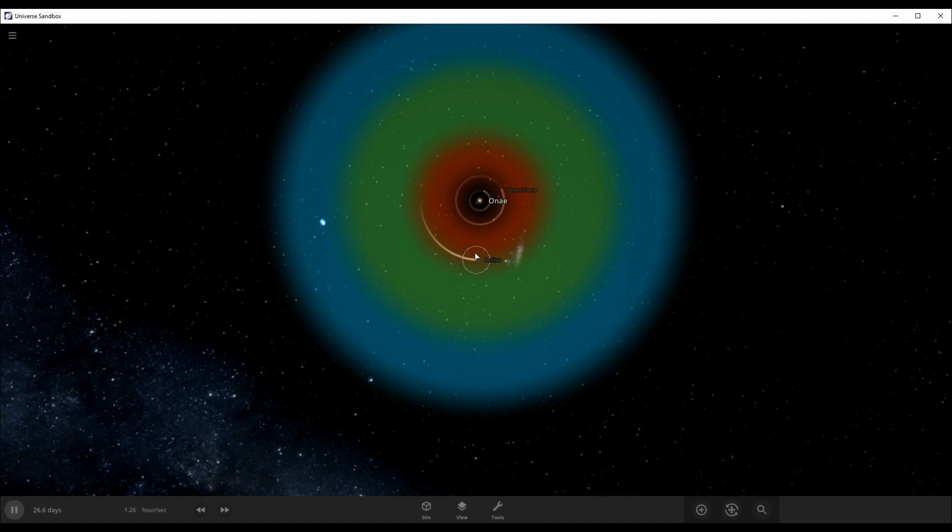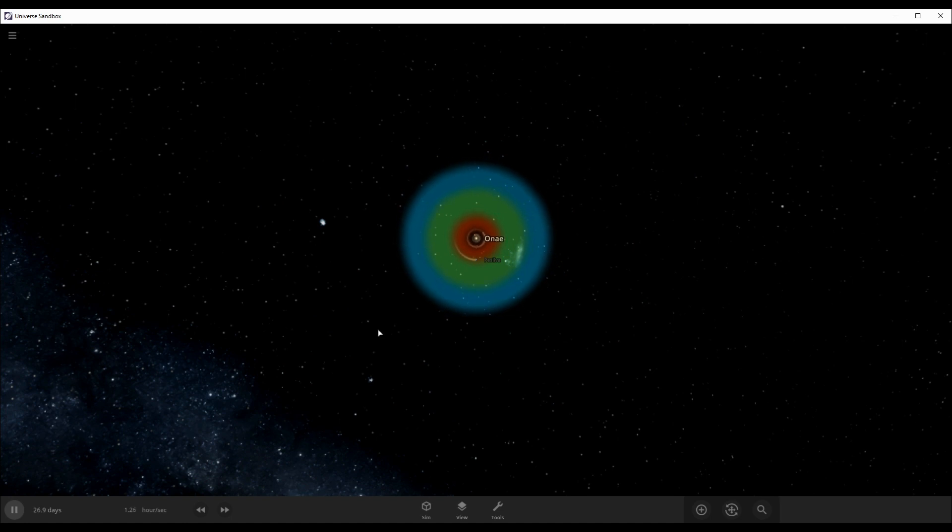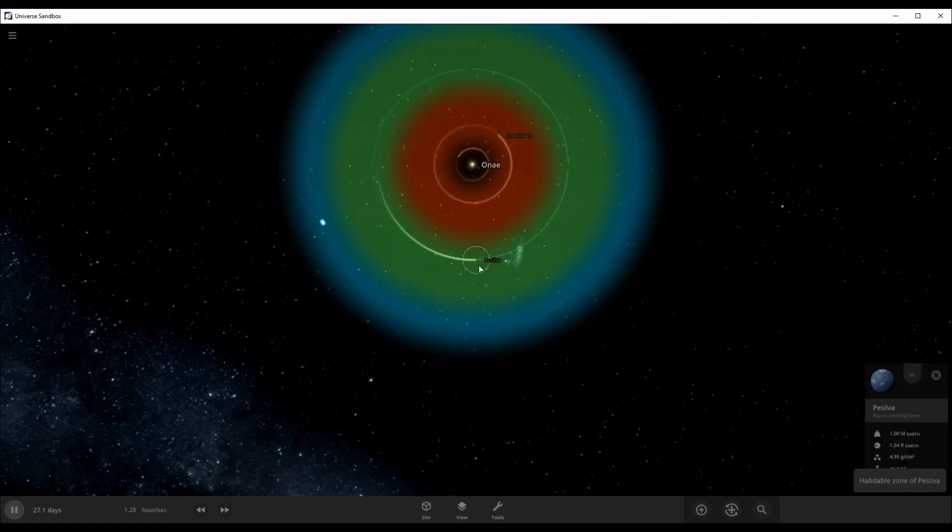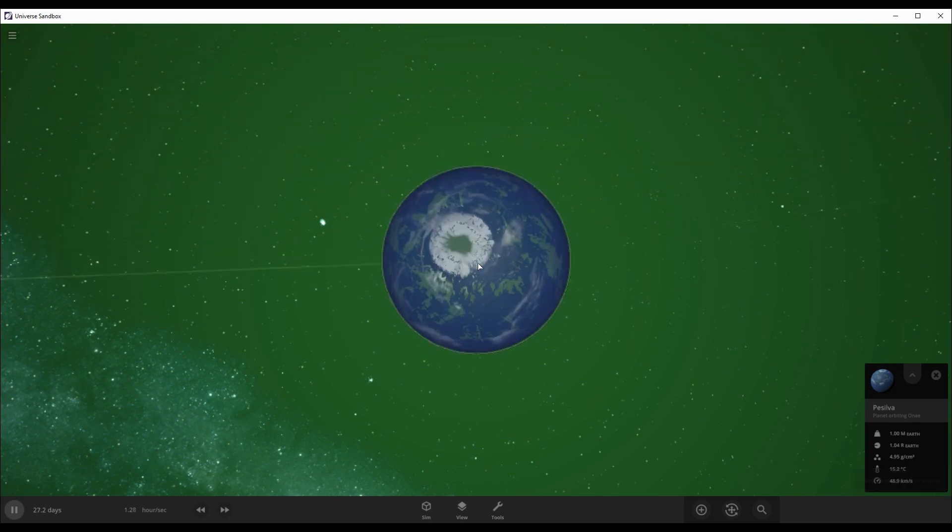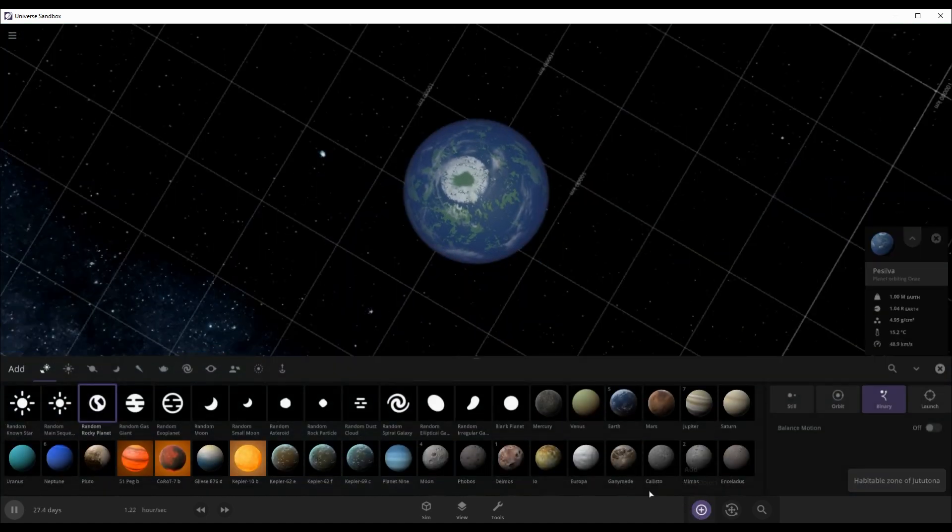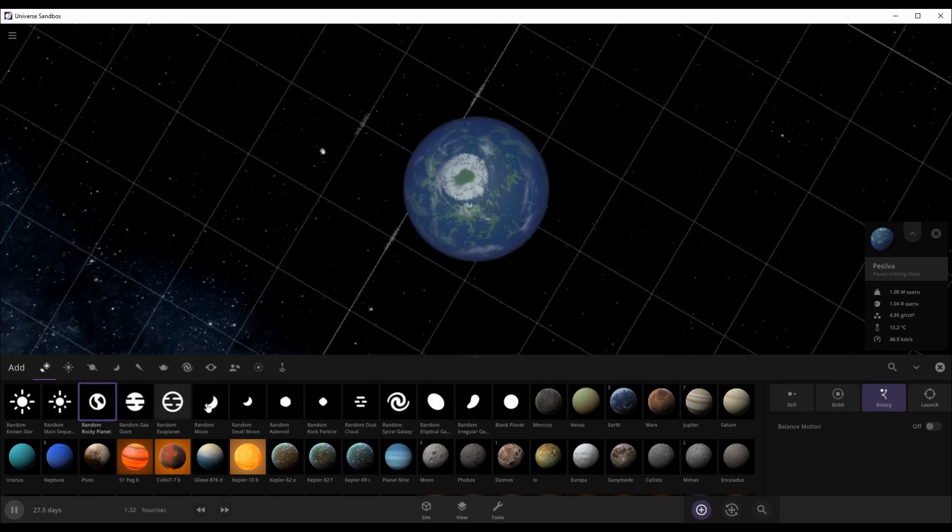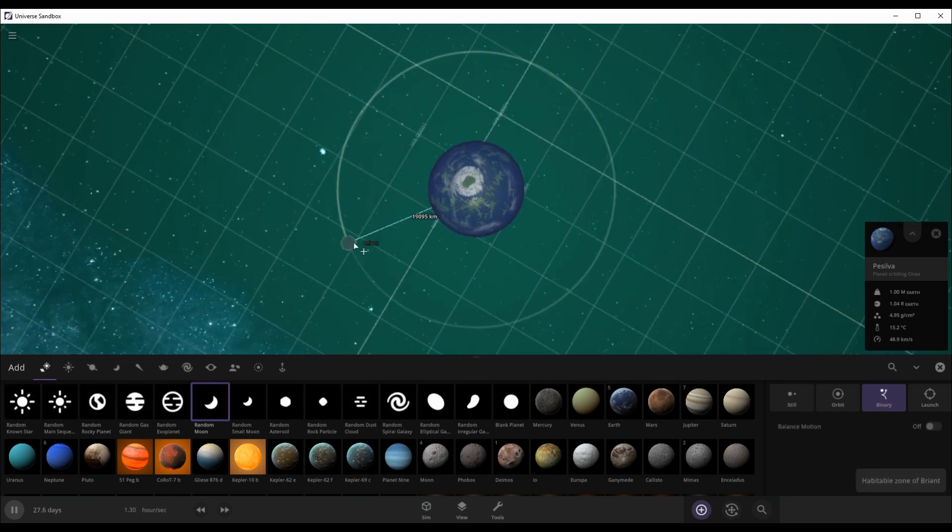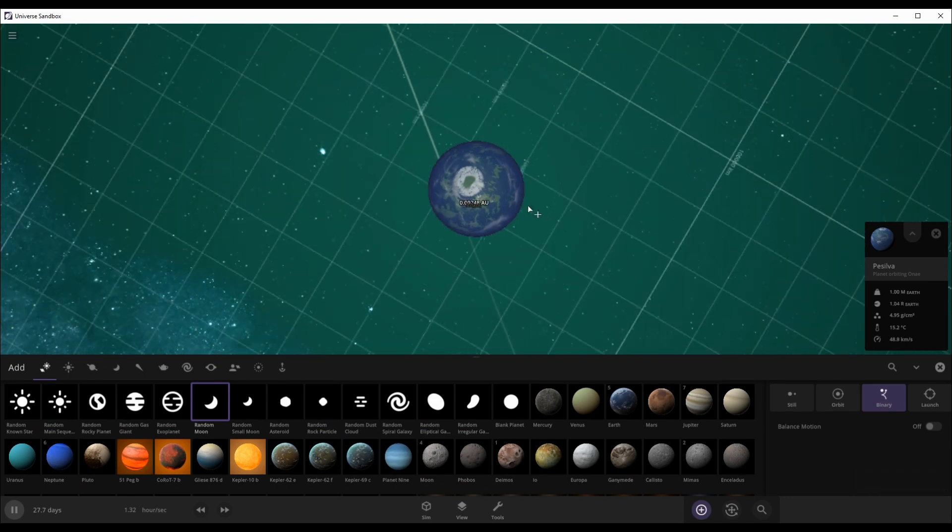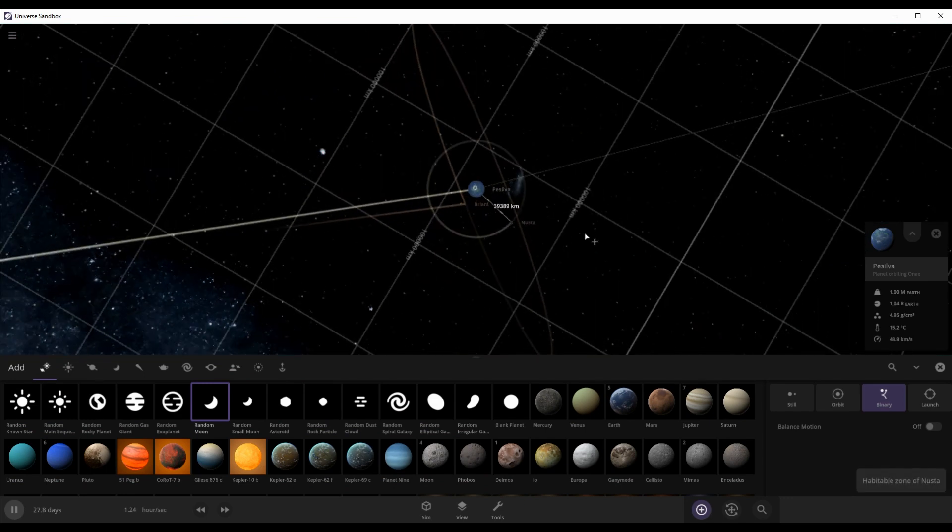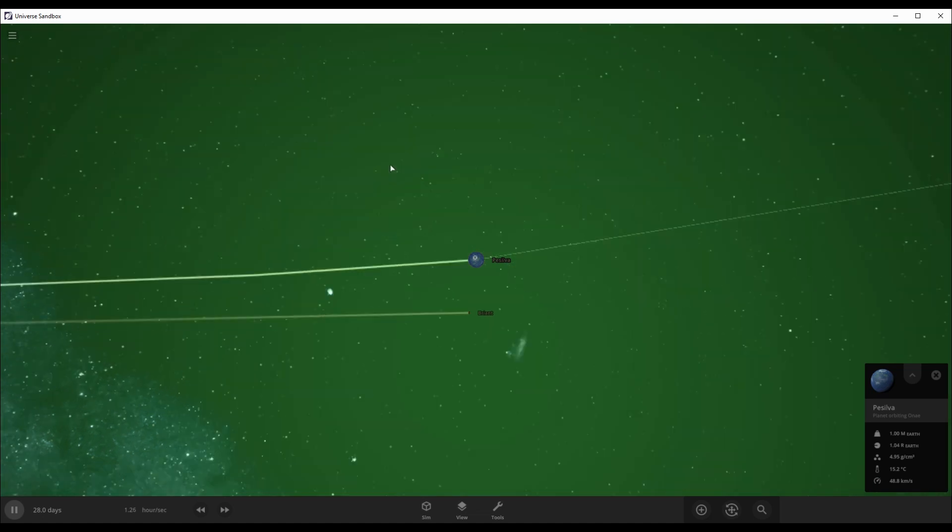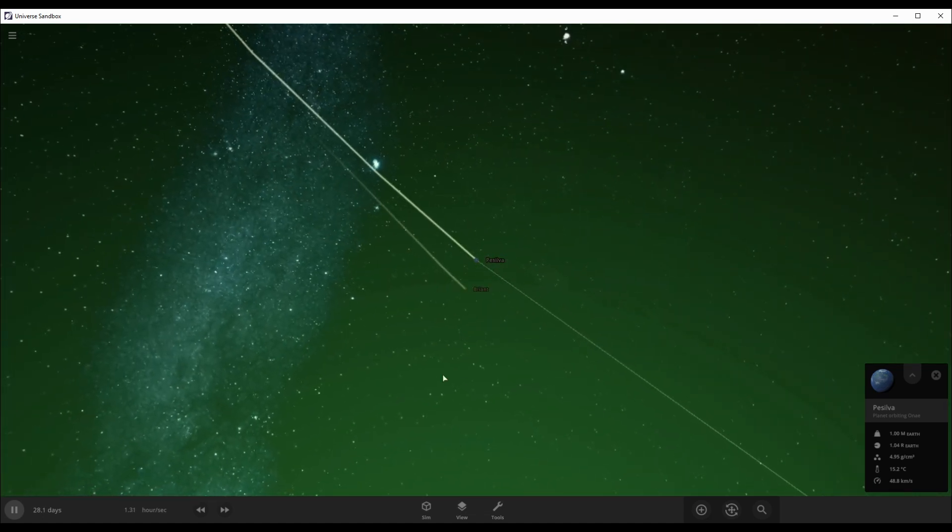So now, okay, so we did a Mercury, Venus, and Earth-like planets. We're gonna do the last rocky planet. In the next episode we'll do the outer planets. I want to give this planet a moon. Okay, let's give this planet a moon. Random moon. Let's give like an elliptical orbit. There we go, that's an orbit.